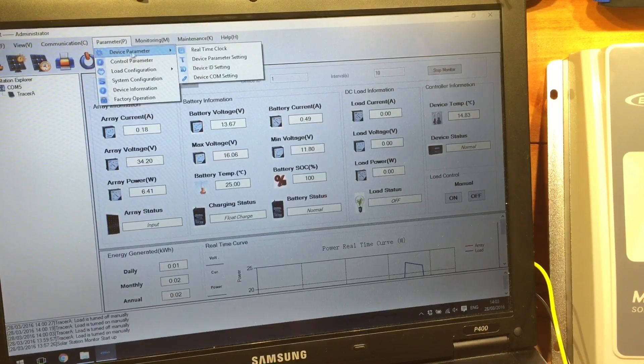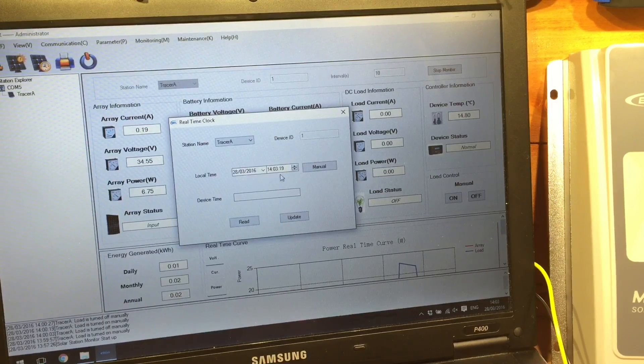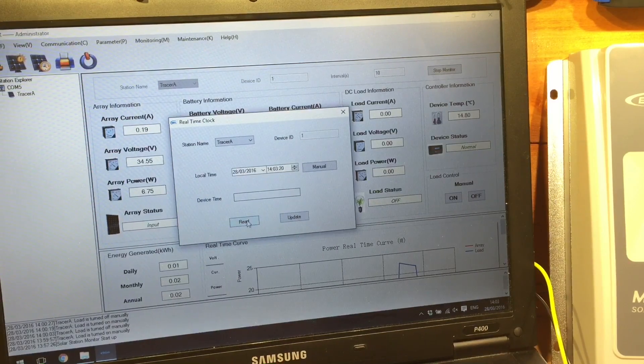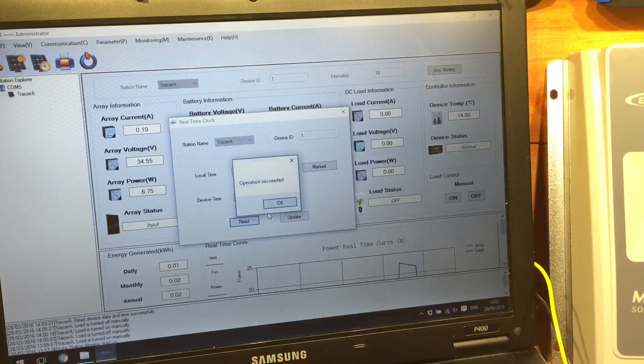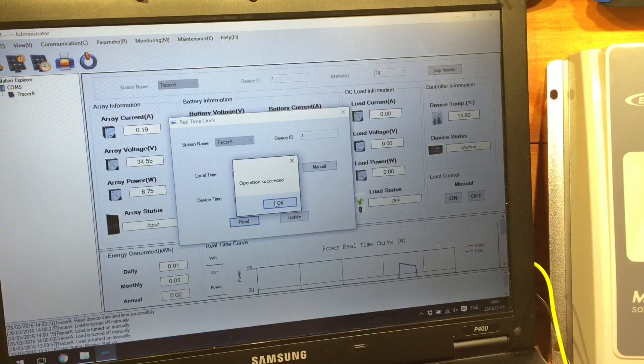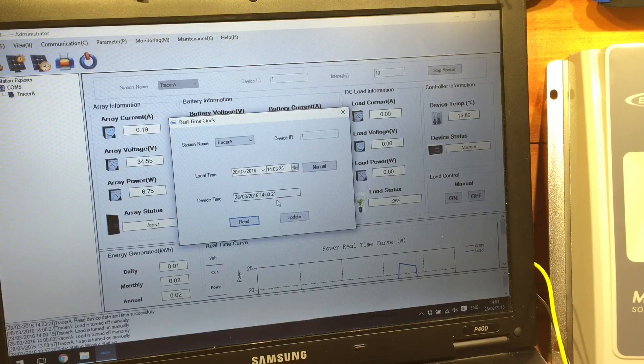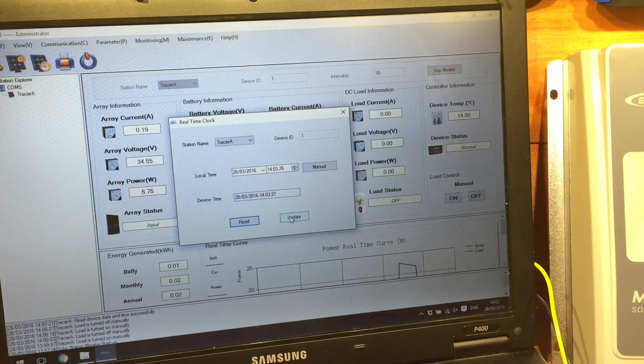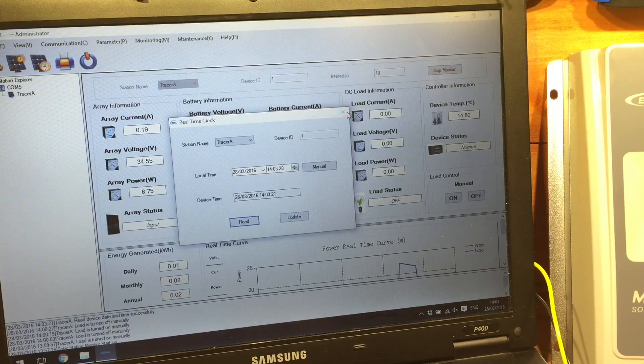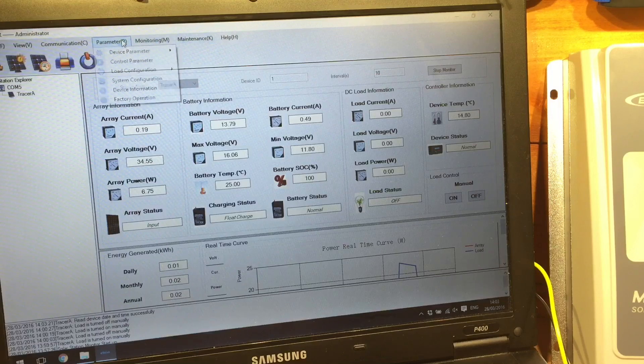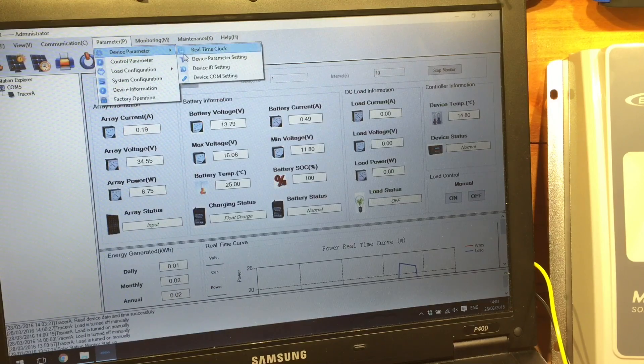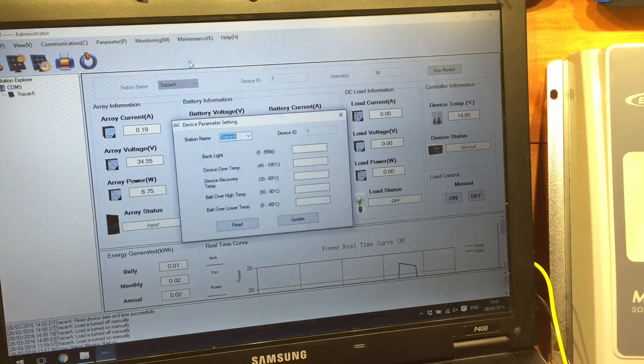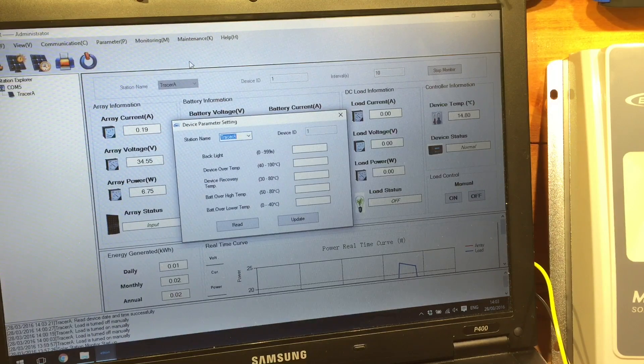But let's see what else we can change. I'm guessing in parameter, device parameters. So there's a real-time clock in there. Can we read that from the solar charge controller? Operation succeeded. So that is set to the right time.